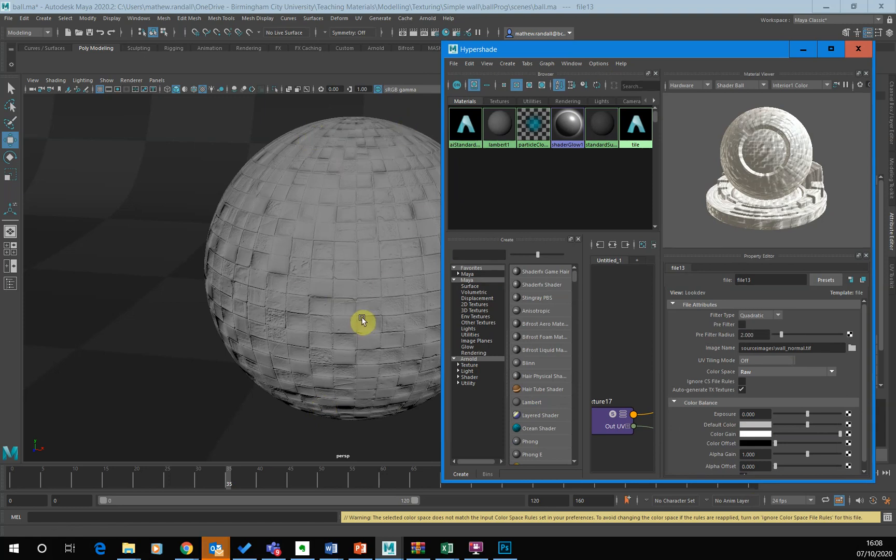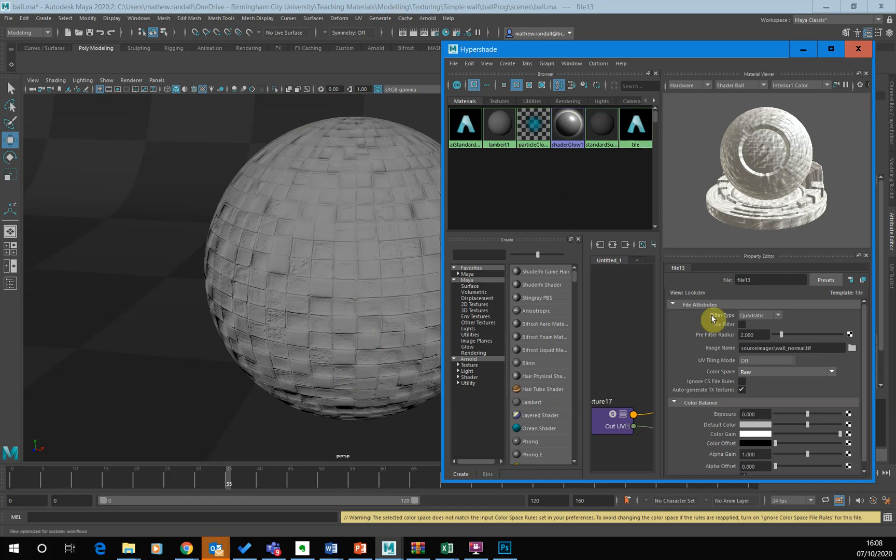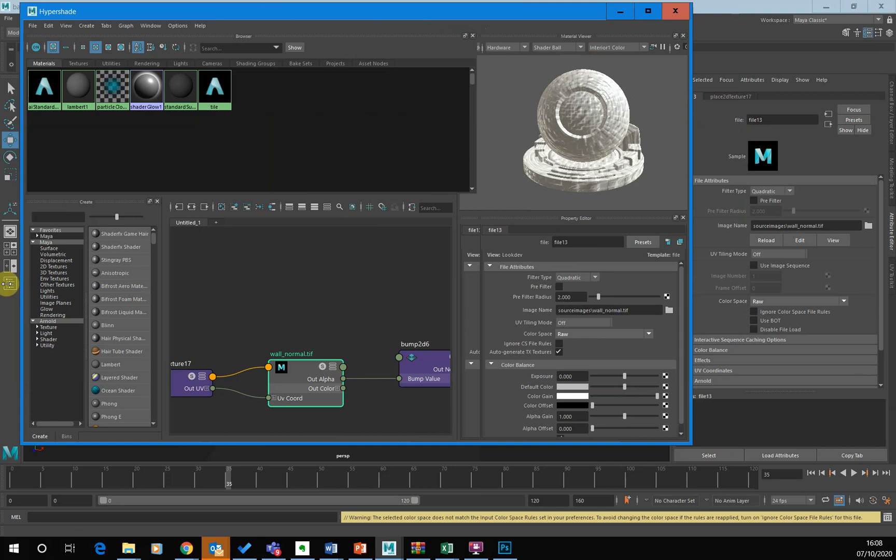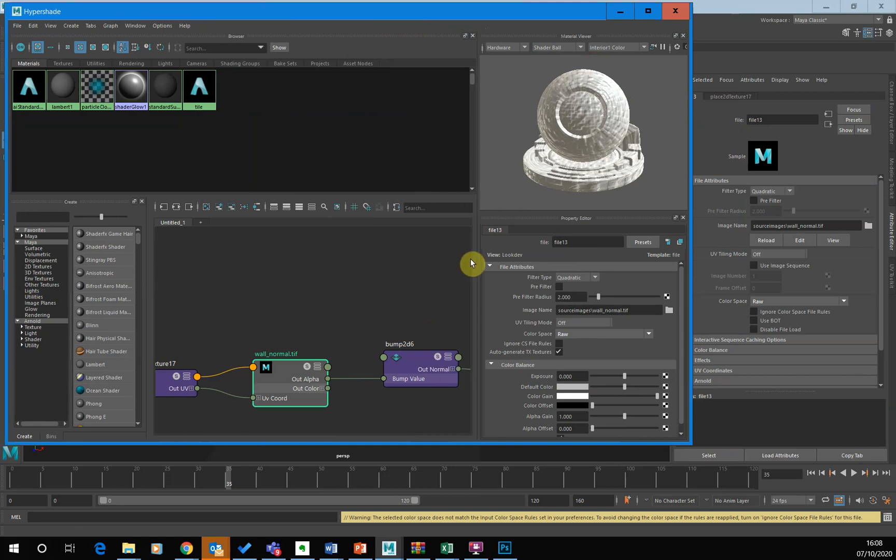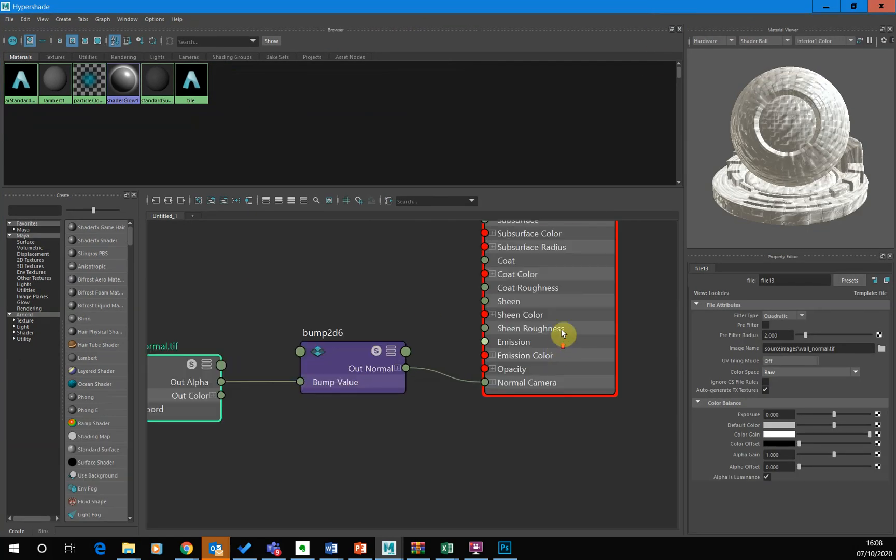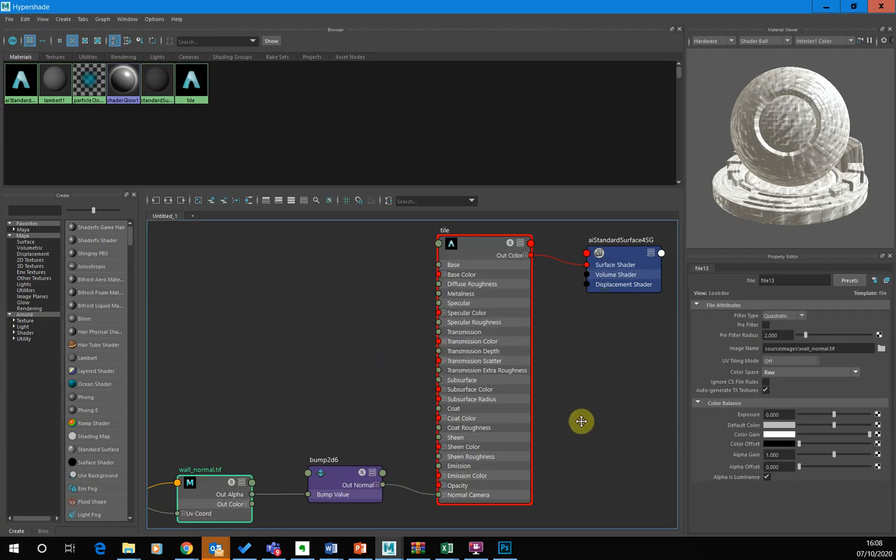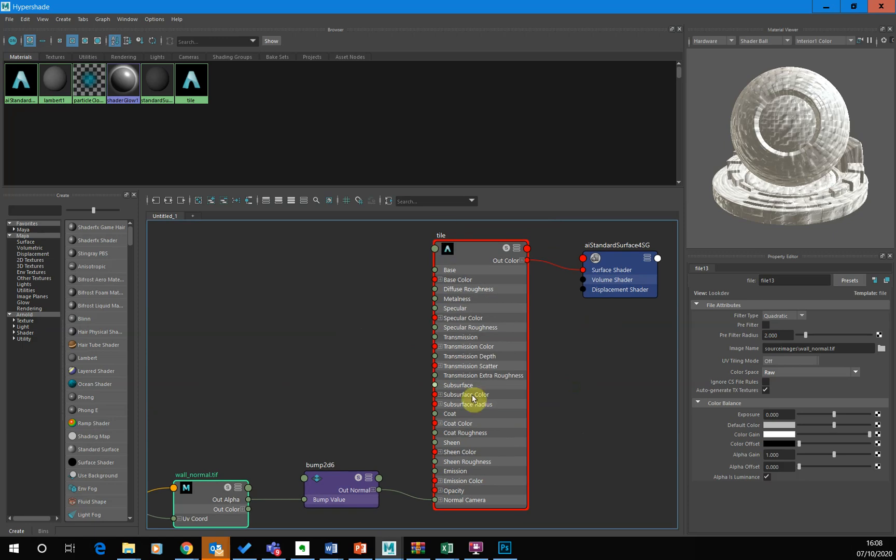So hopefully you can kind of see for, you know, putting the bump map material on first is kind of helpful because I can just see what that bump map material looks like without anything applied to it. Now I'm ready to go on to the main material. So this is the main tile material.